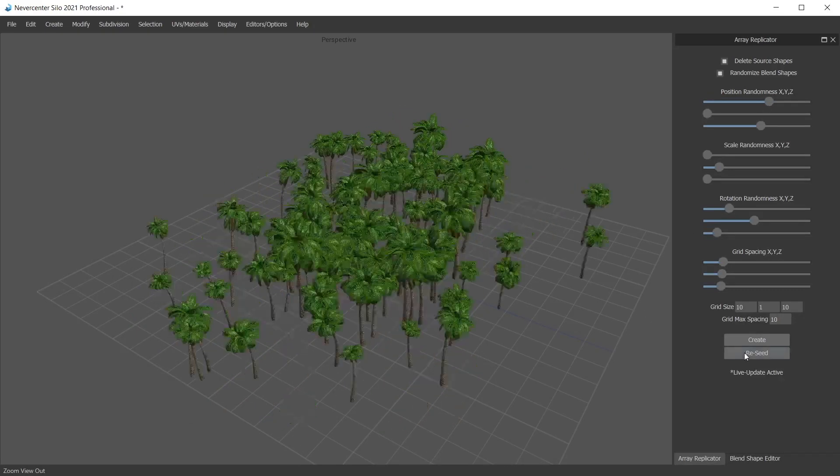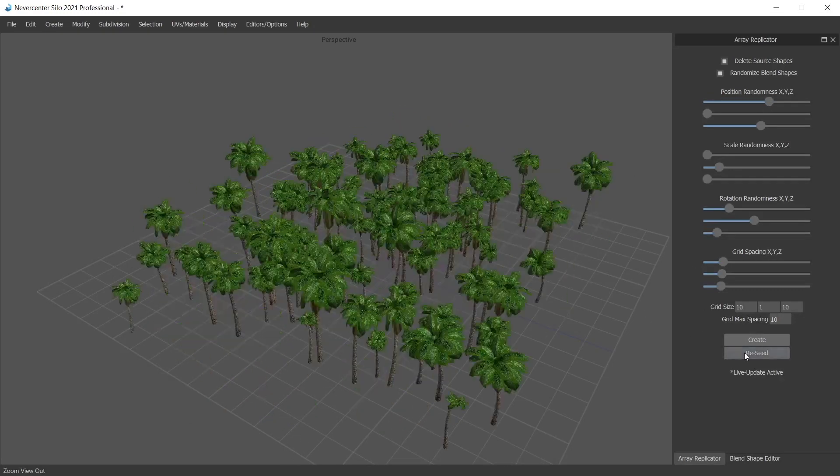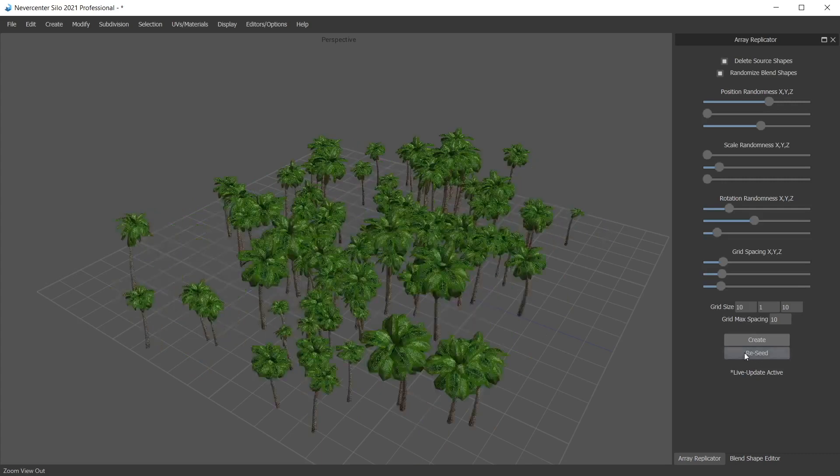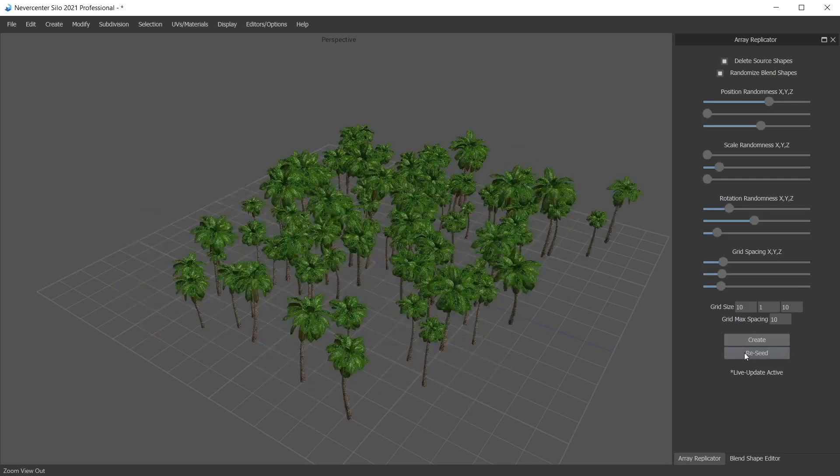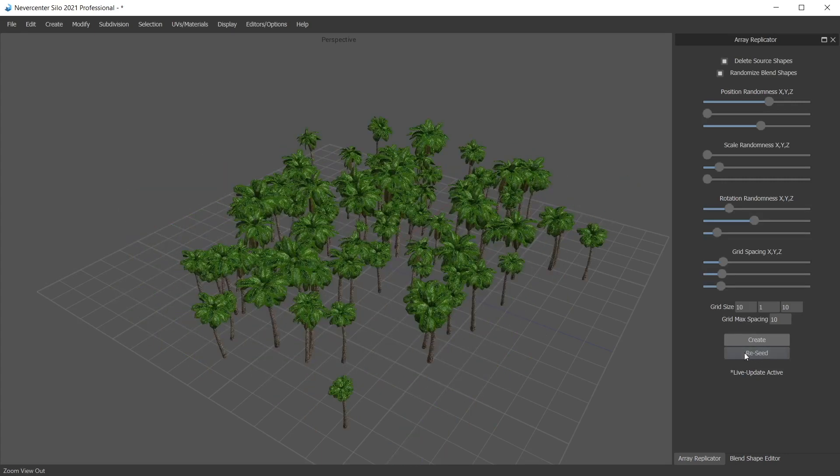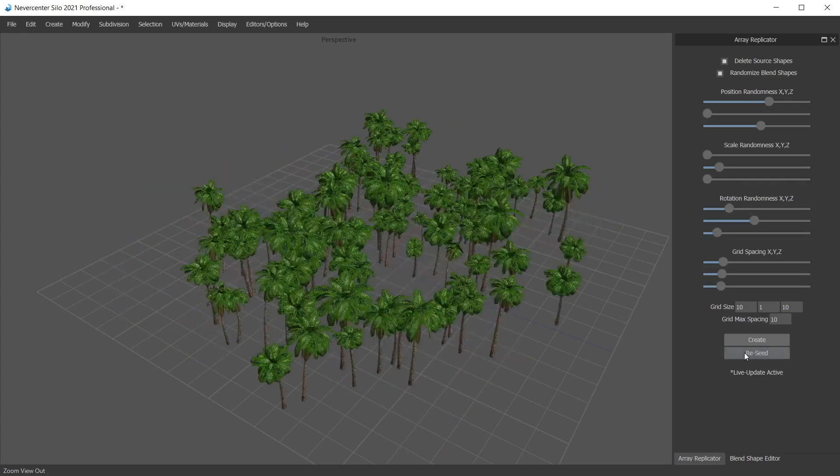There's also a reseed here which will just re-roll the random seed and give you a new layout each time.